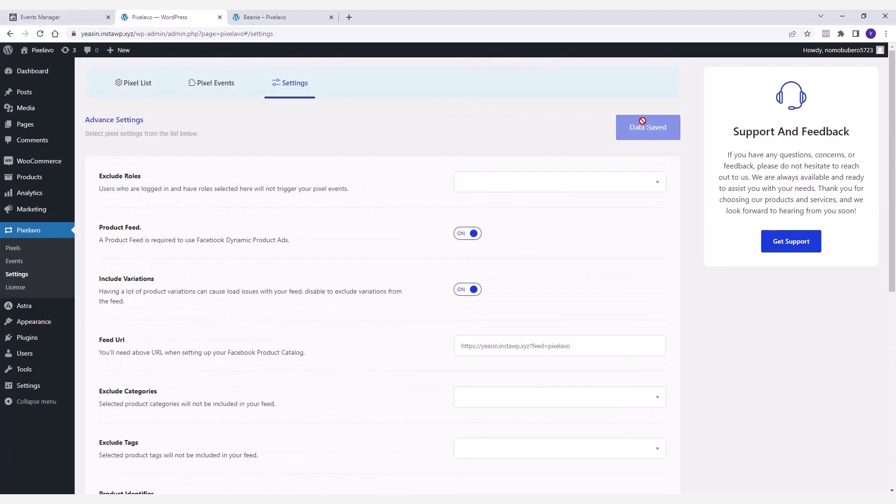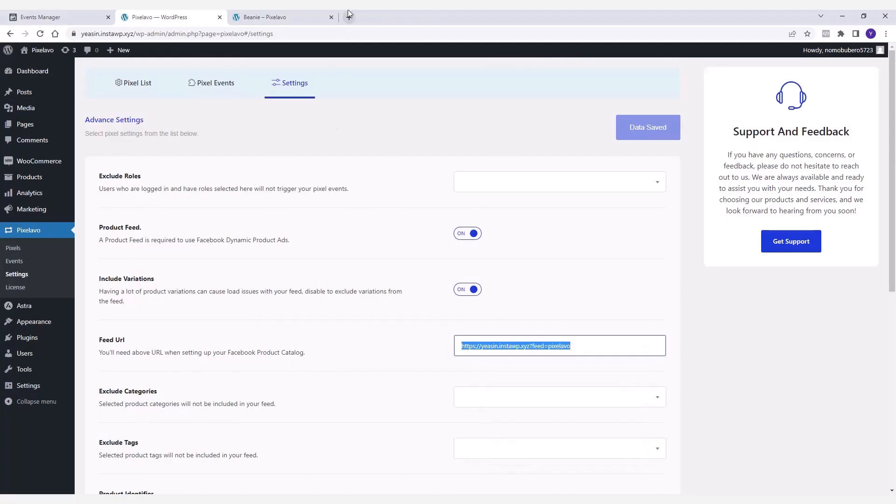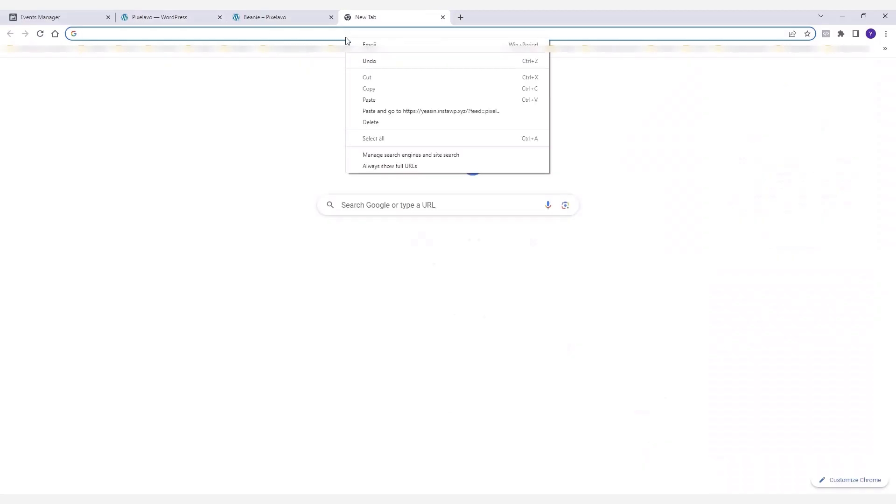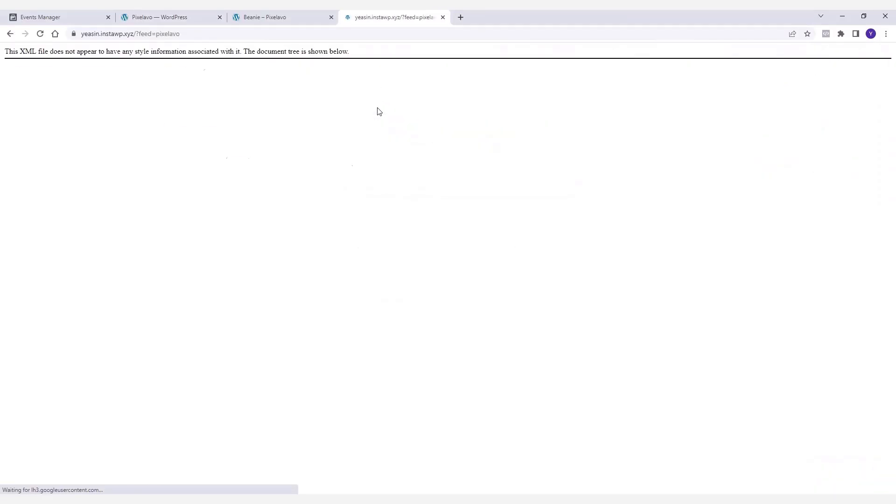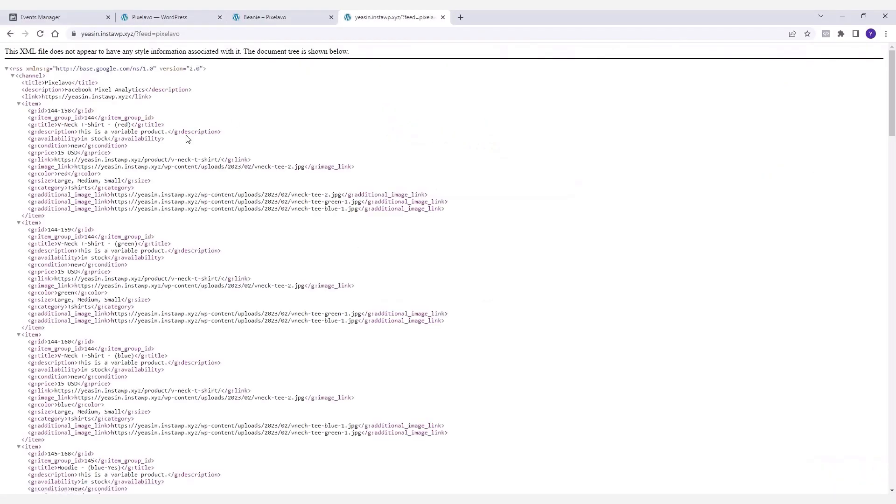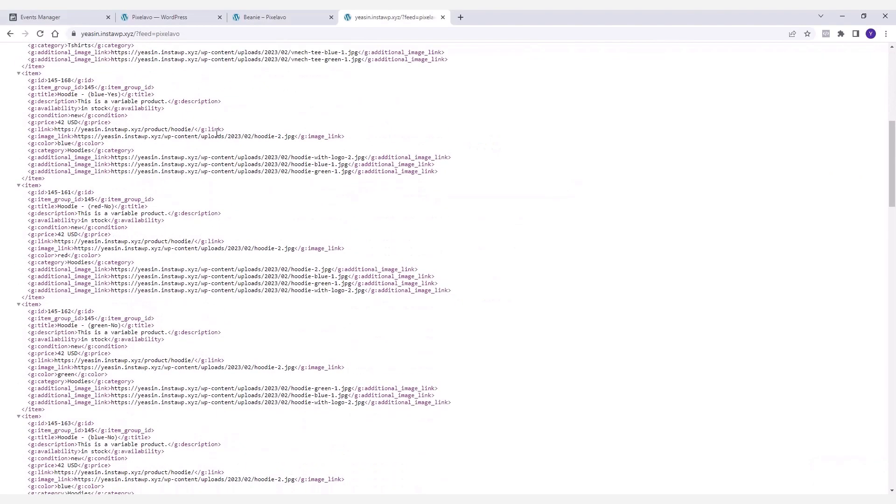And check what's inside the feed URL. If you copy the URL and open it on a browser, you'll notice that it actually contains all the data related to the product feed in XML format.